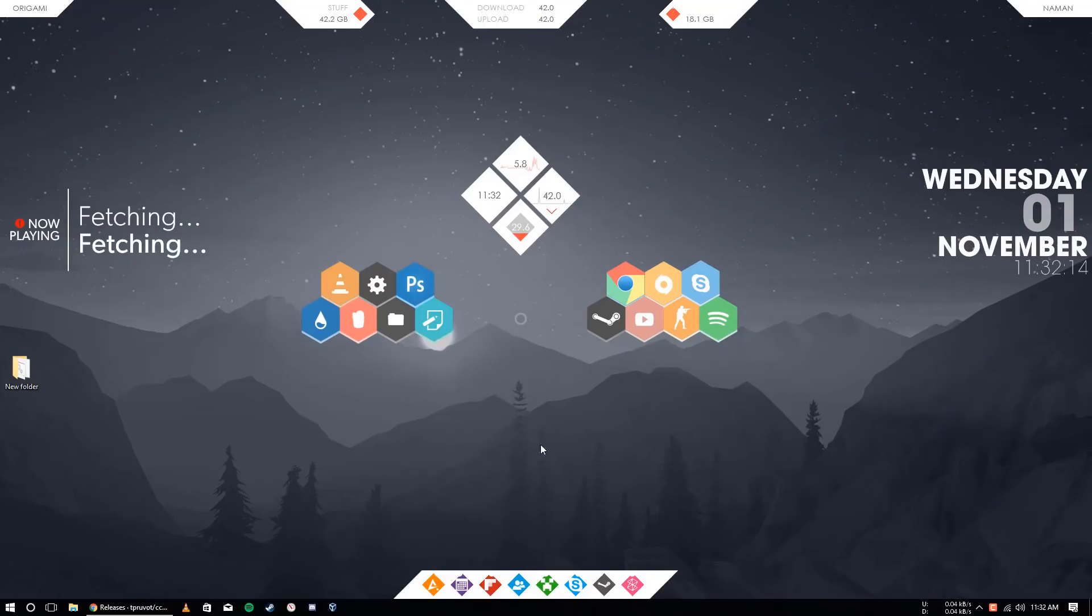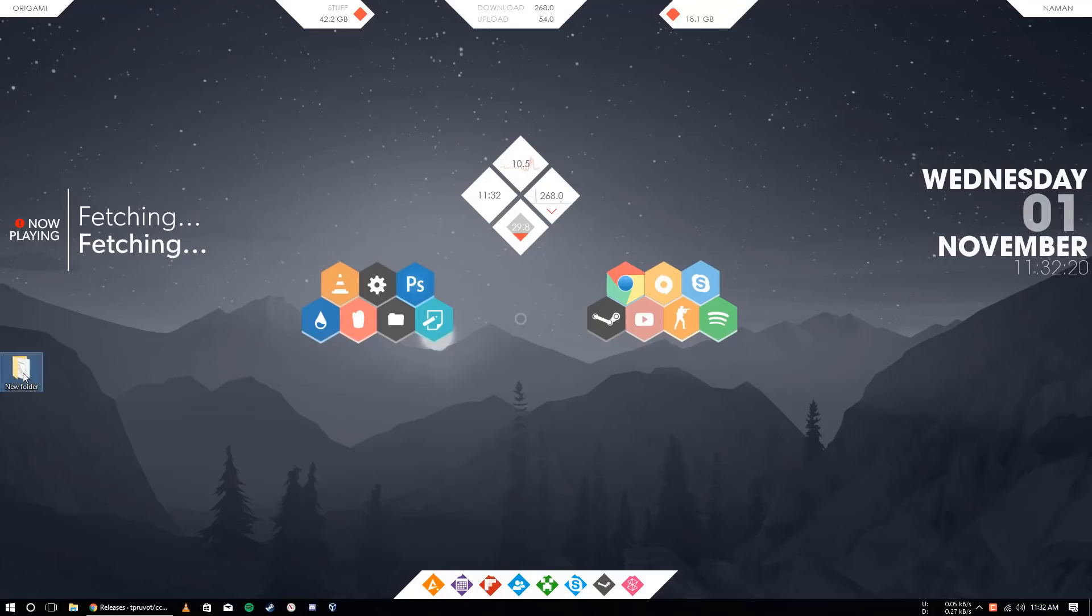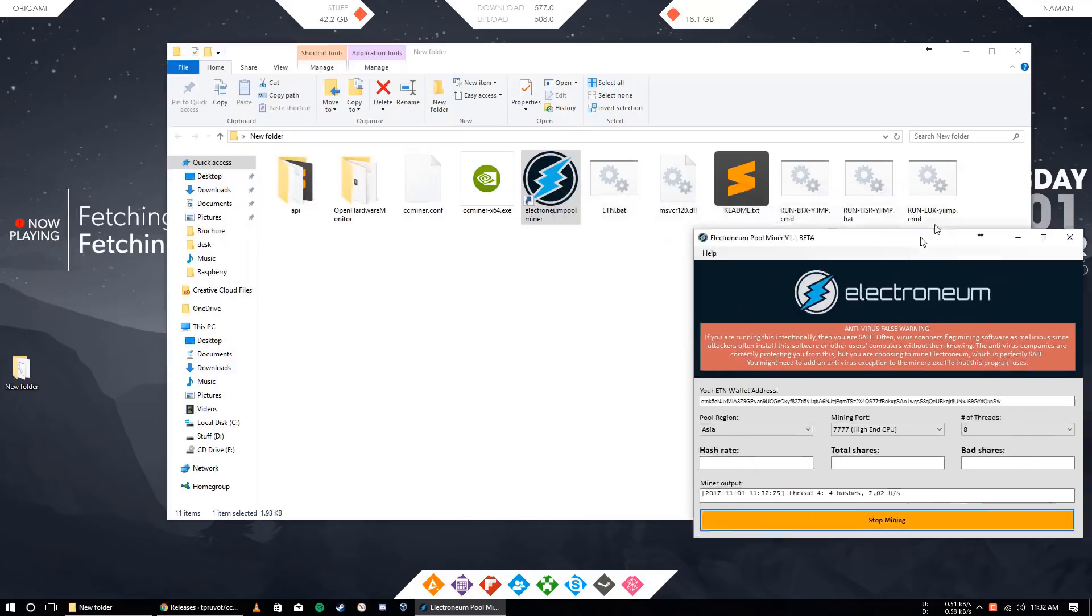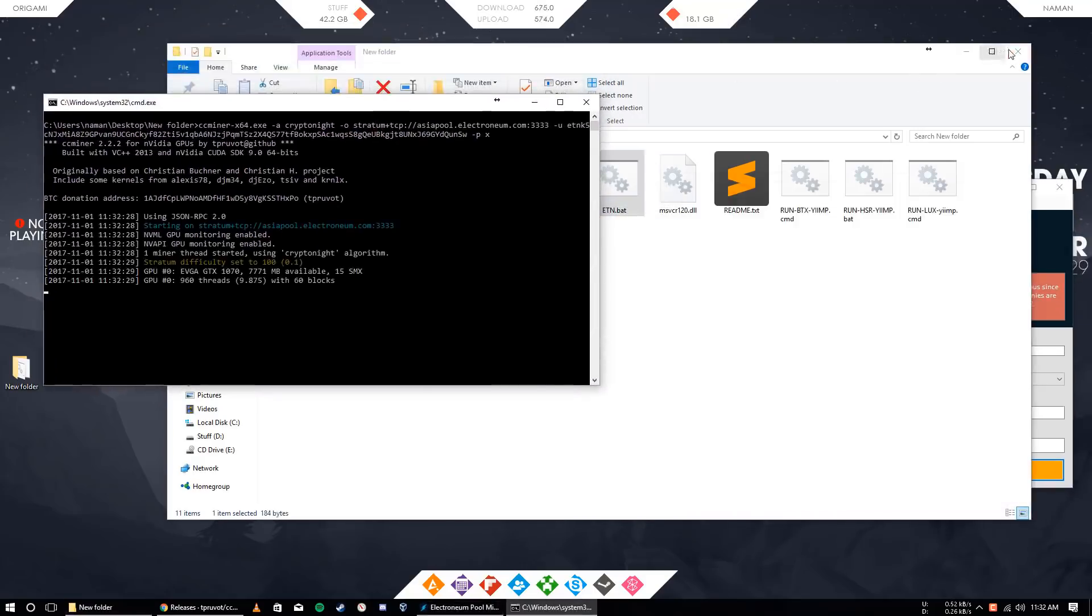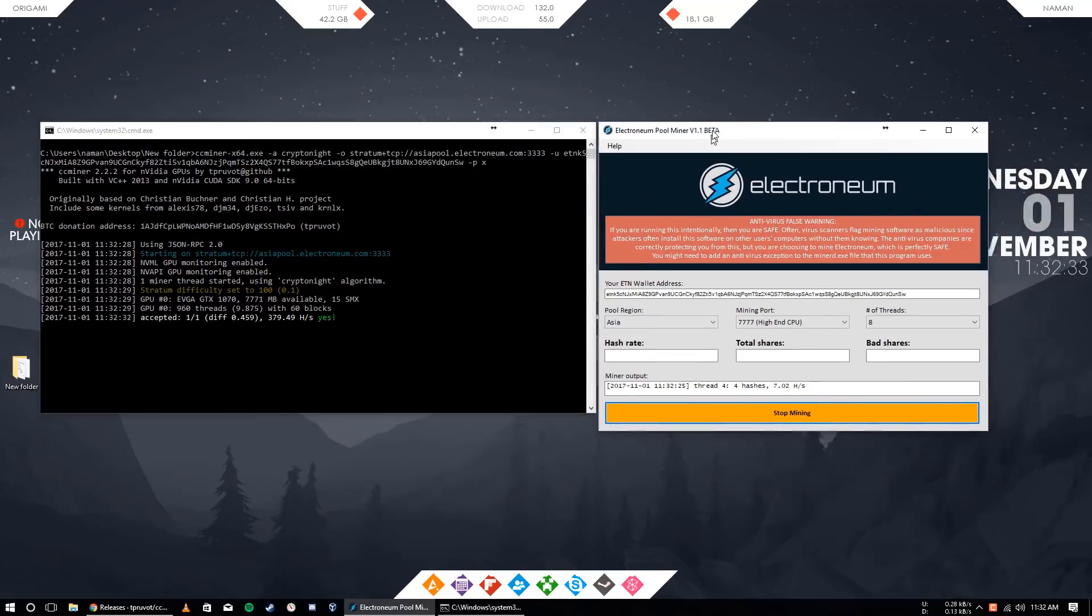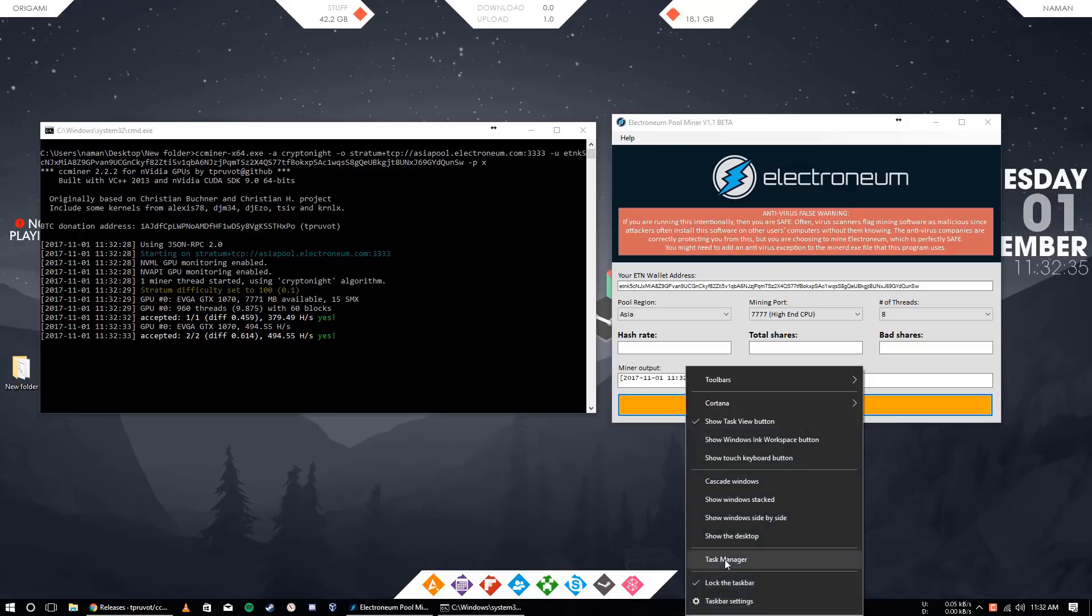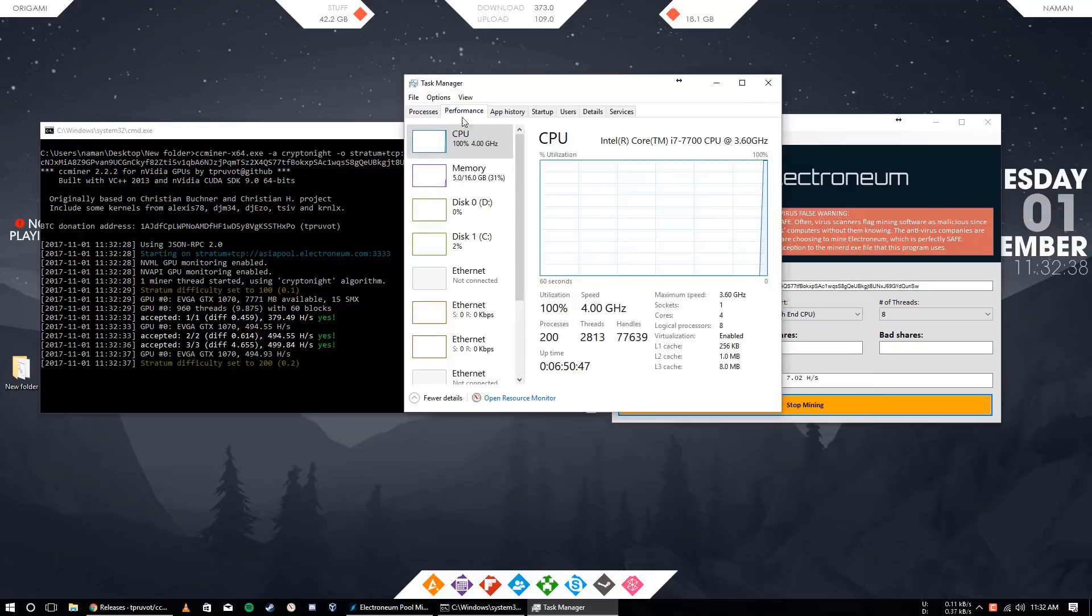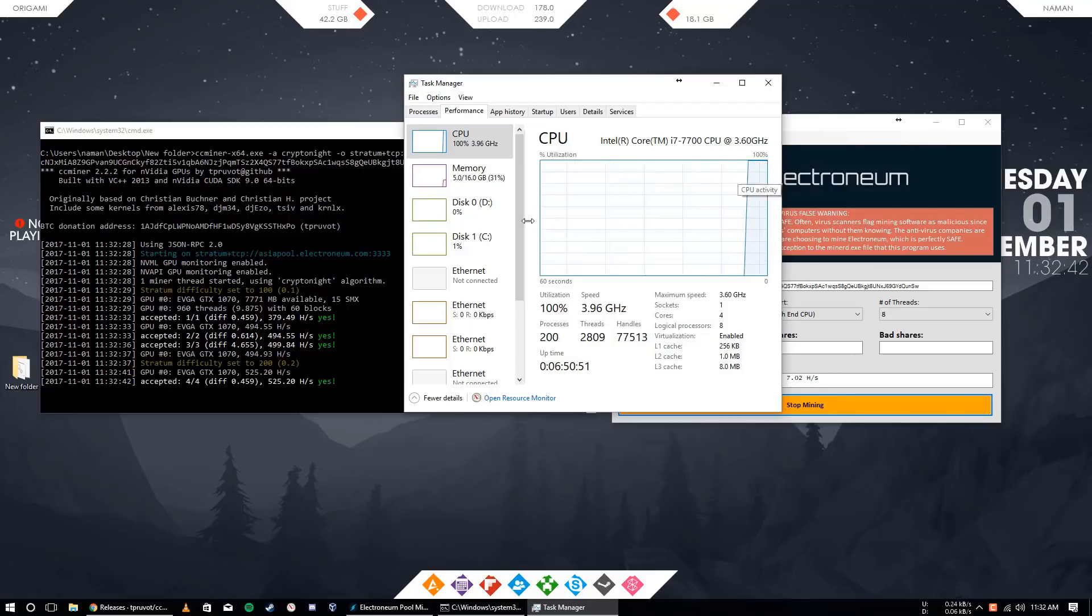Okay, so now I will tell you how you can actually check how much Electronium you have mined or how much you get. So open, I will start mining right now. Start. And I will start my GPU mining also. So, like if we go in Task Manager in the Performance section, you see my CPU is at 100% usage.